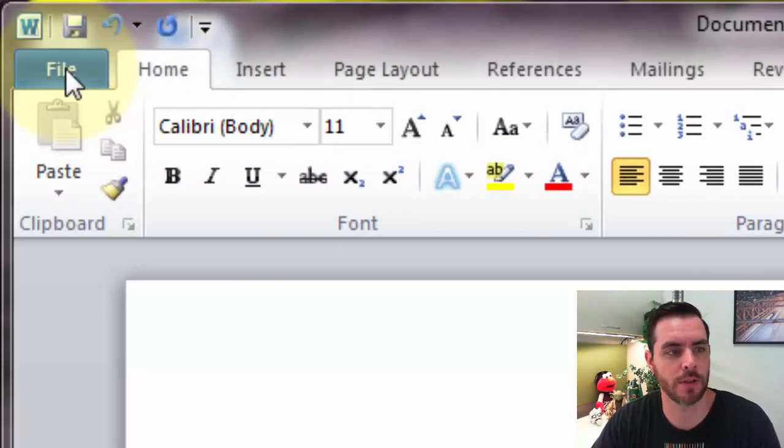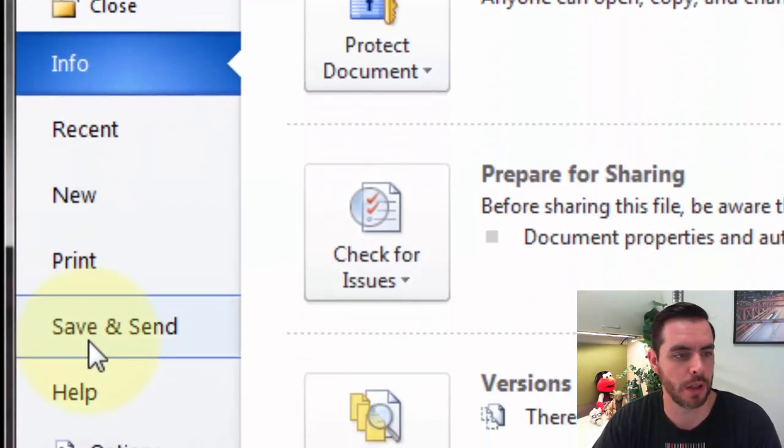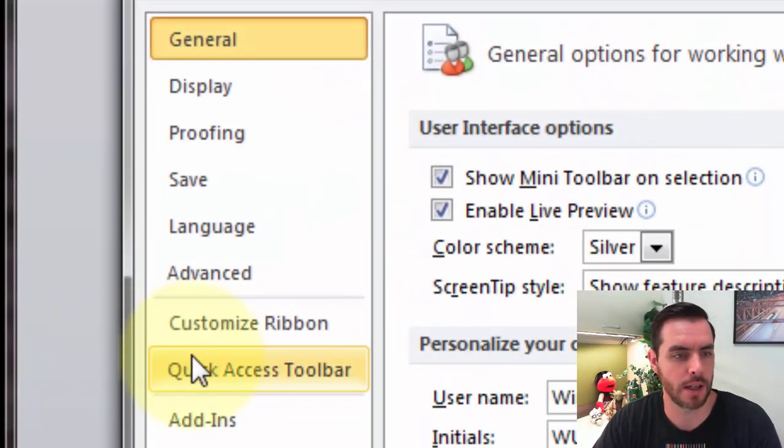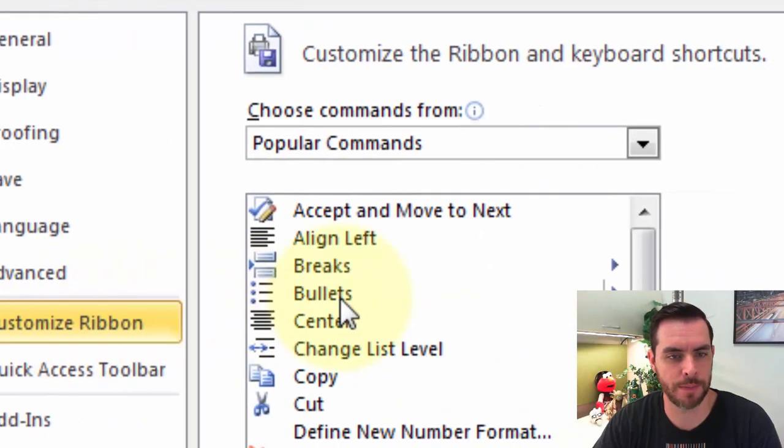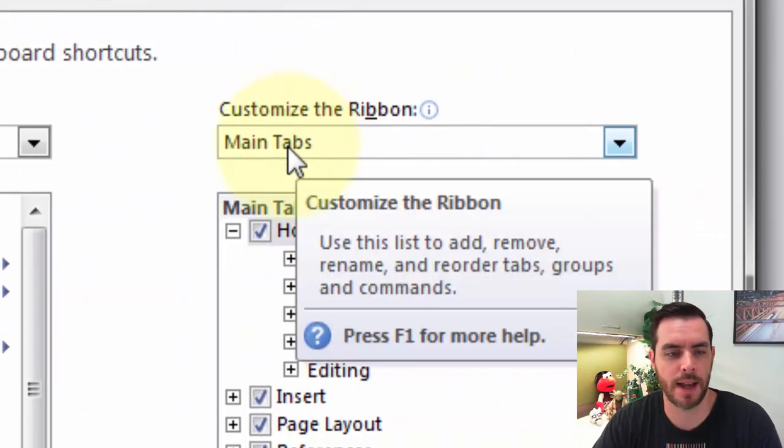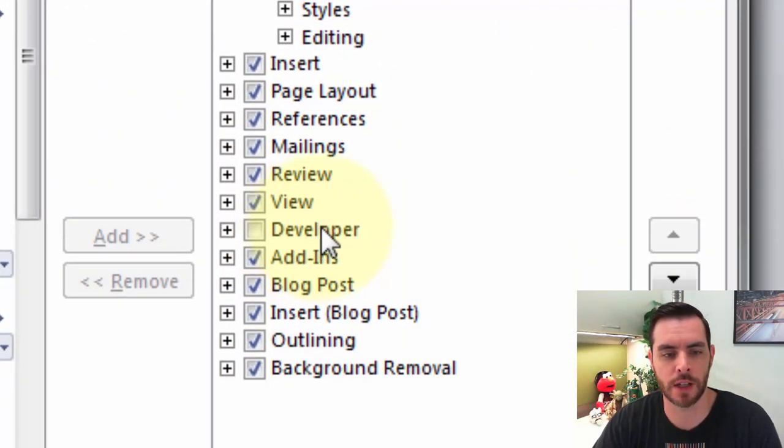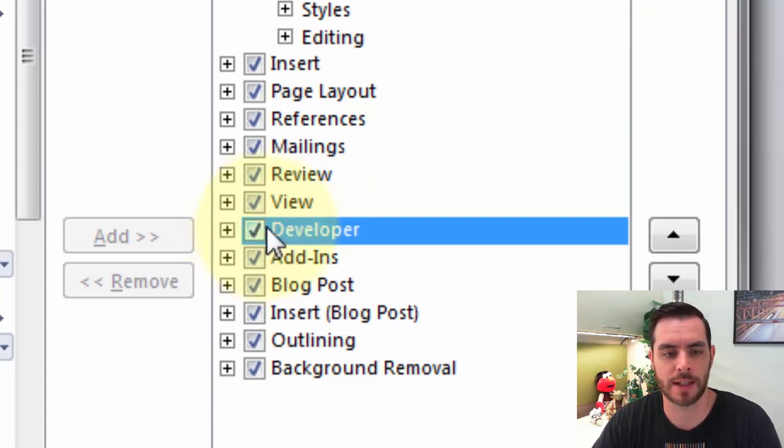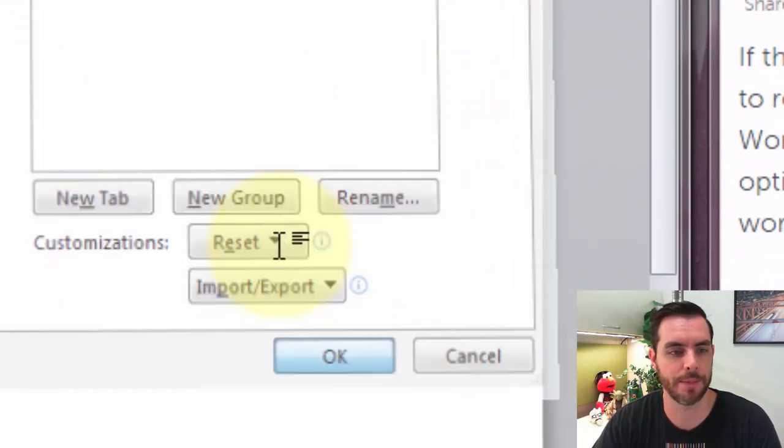Click on options, then click on customize ribbon. Underneath main tabs, go down to developer and click the check box next to it and click OK.